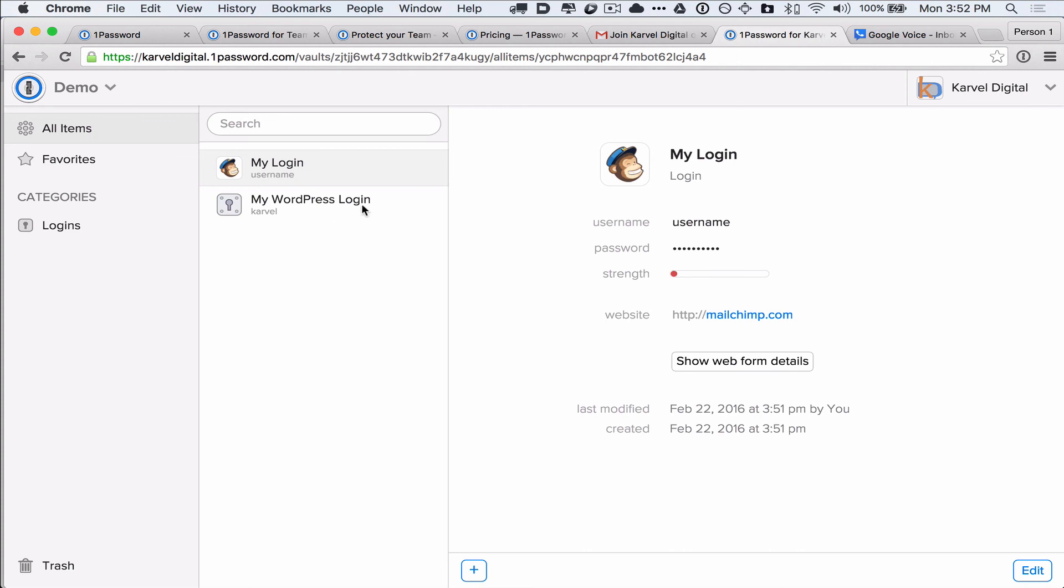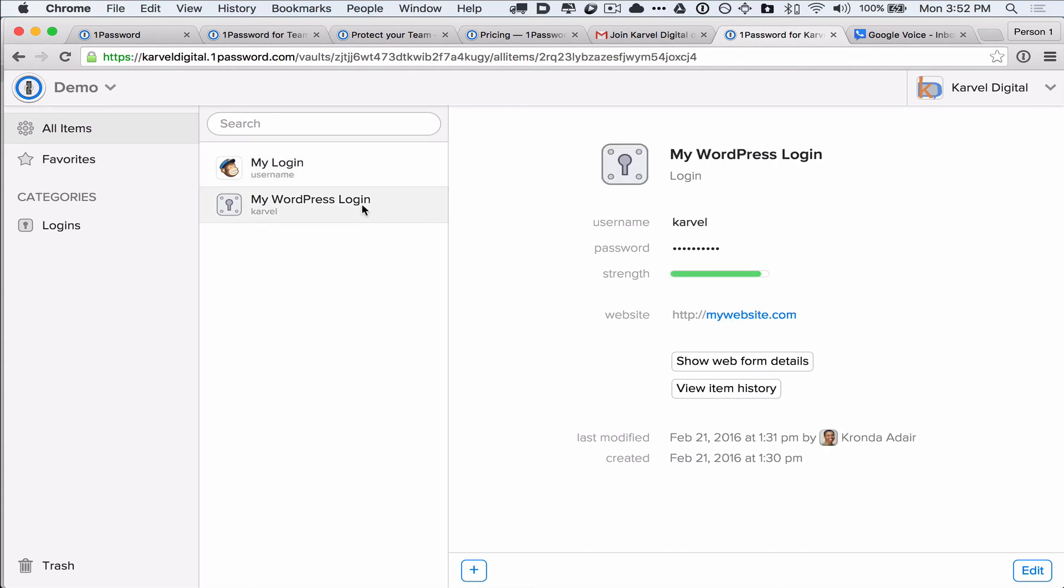So, that is how you can securely share passwords with a team. I hope that's been useful for you. I'm Karanda with Carvel Digital, and I'll see you next time.